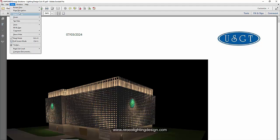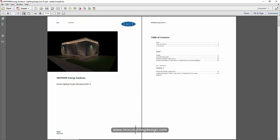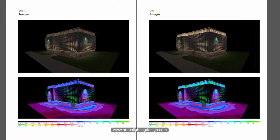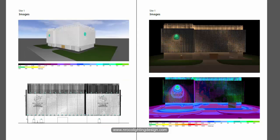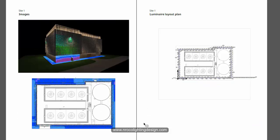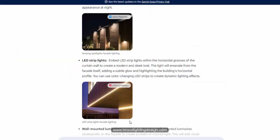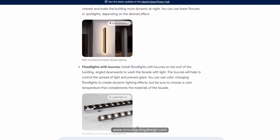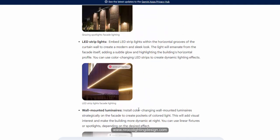While we're waiting for the file to open, I'll show you the calculations I did for this cooling plant. I placed linear luminaires inside the mesh to create a dramatic effect. The AI is very good — it knows what fitting to use based on the image alone.